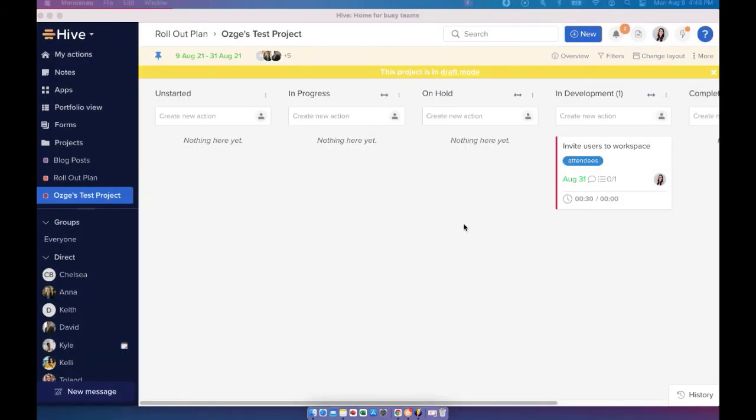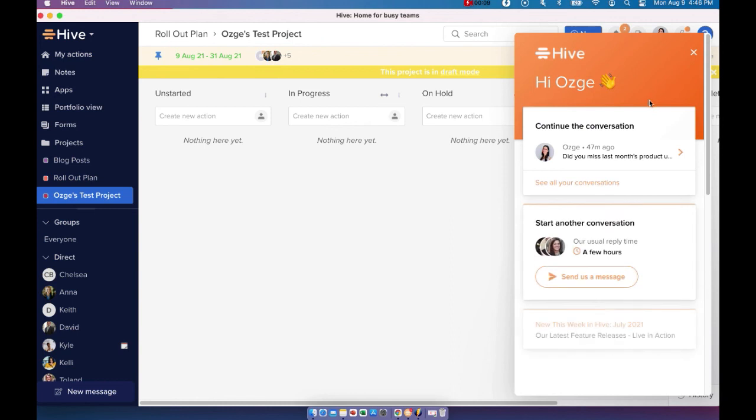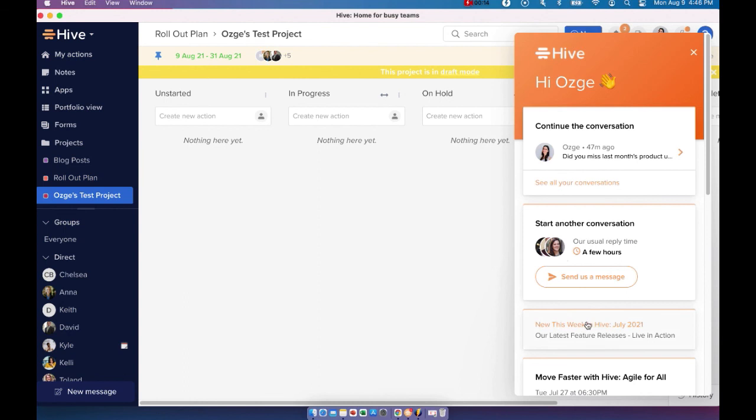If you have any questions or need any technical support, you can reach us by clicking on the blue question mark here, which will take you to our support chat. You can send our team a message here and our team will get back to you as soon as they can.